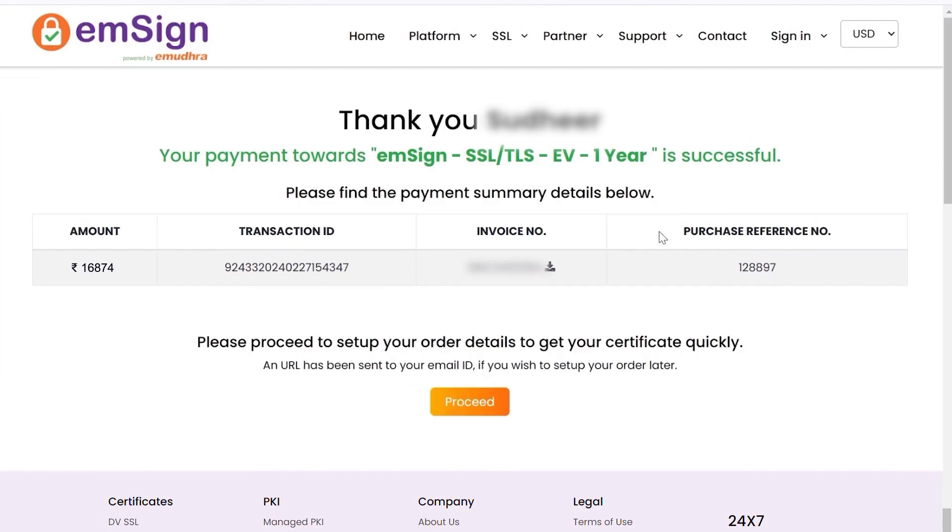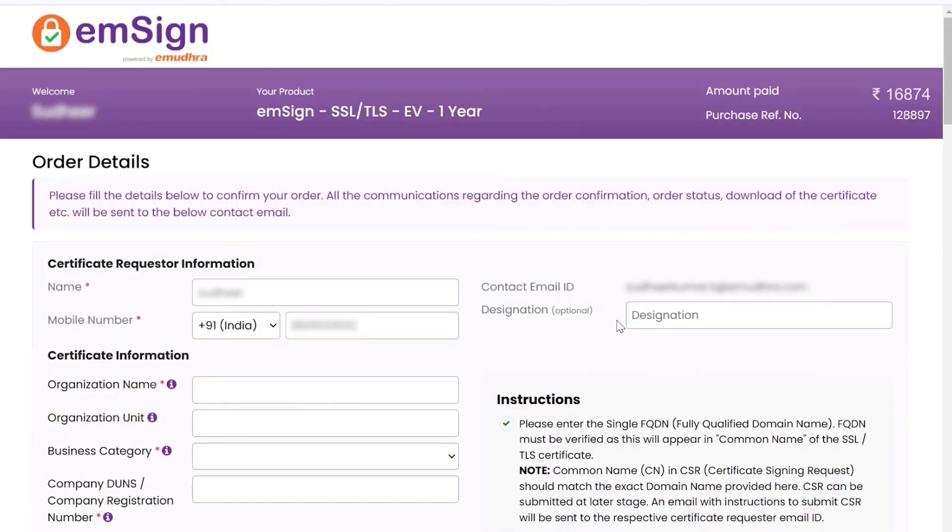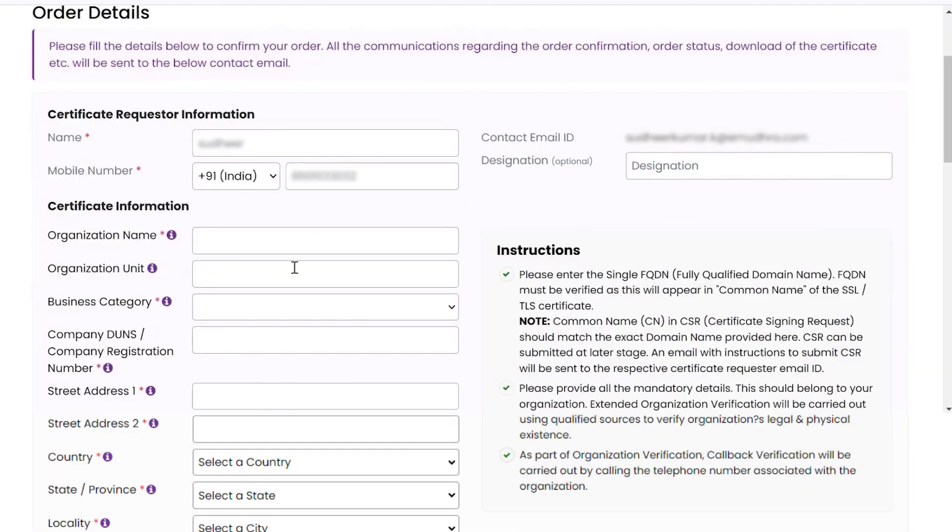You will now be directed to the payment summary page. Click on Proceed. You will be navigated to the order details page.